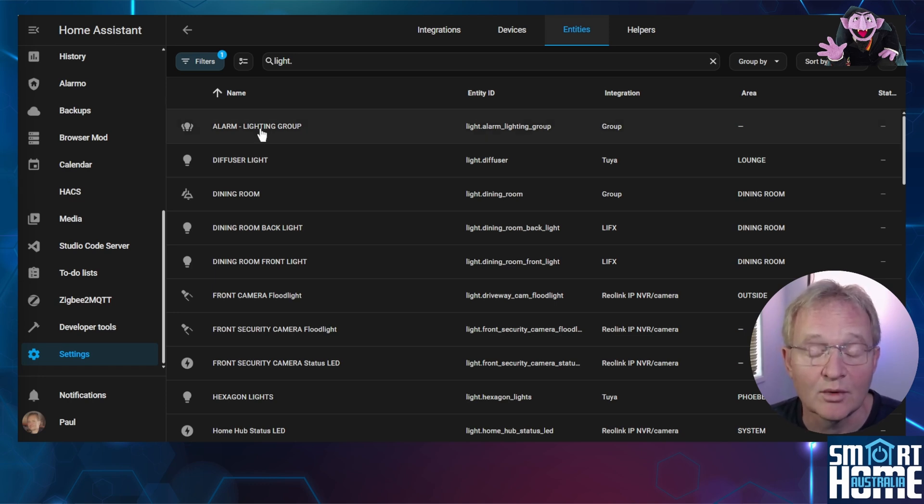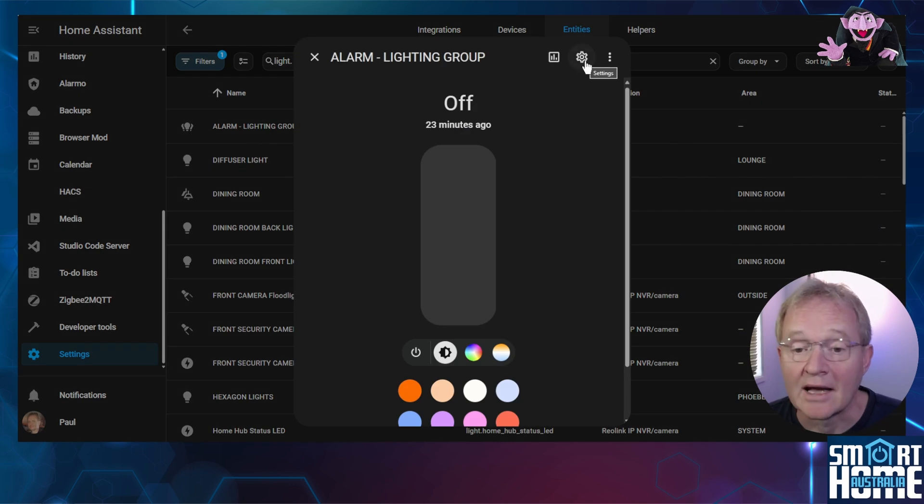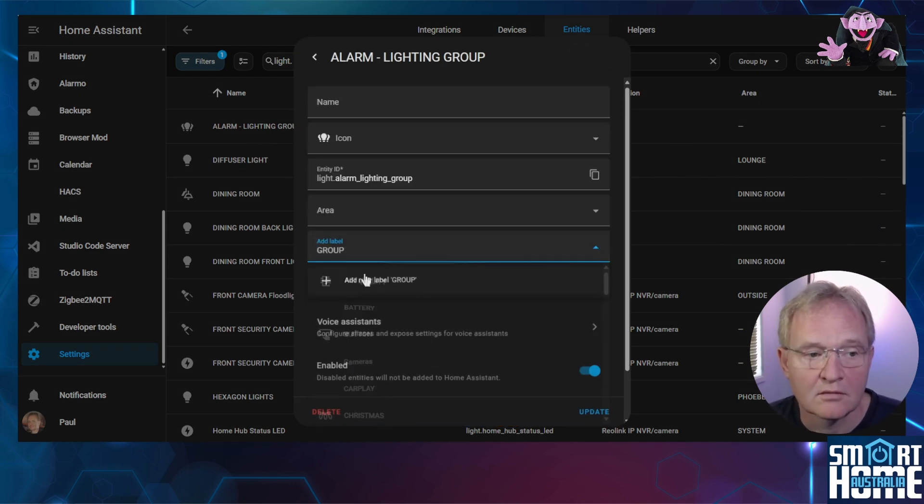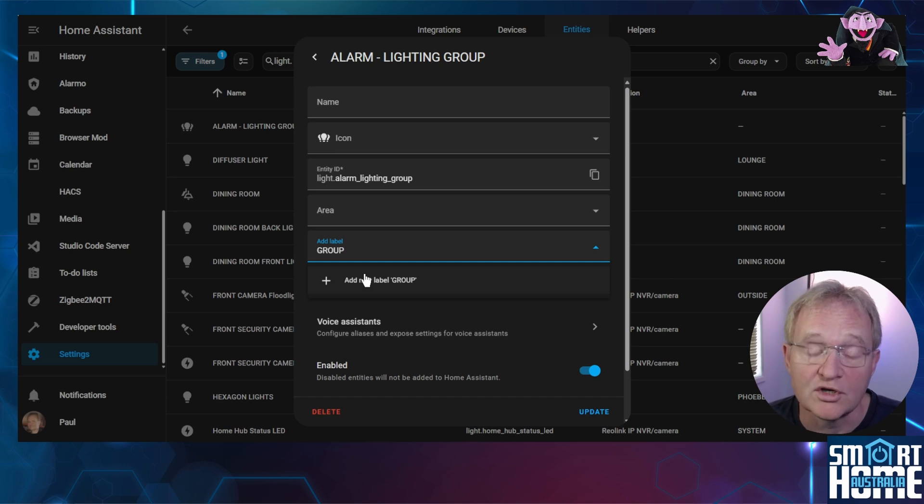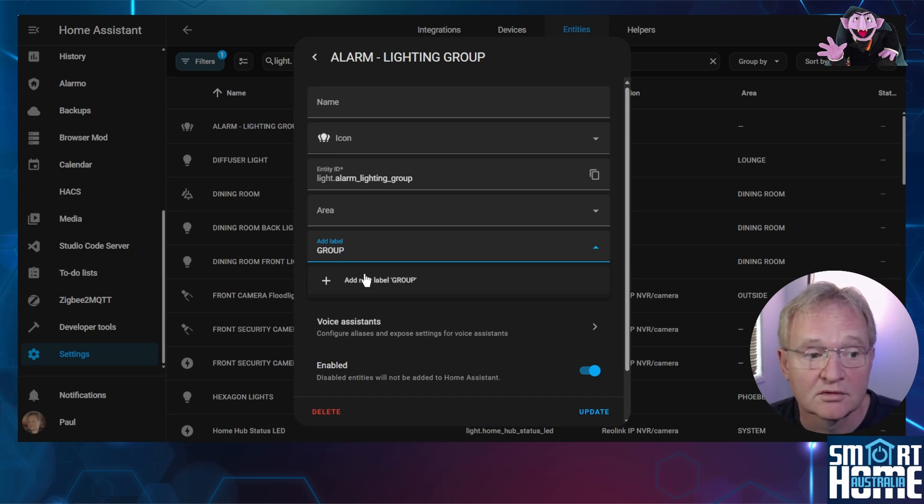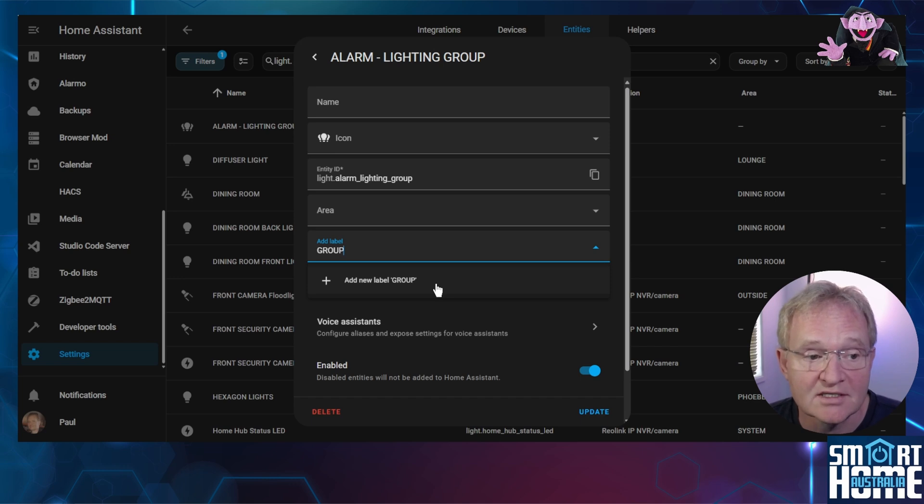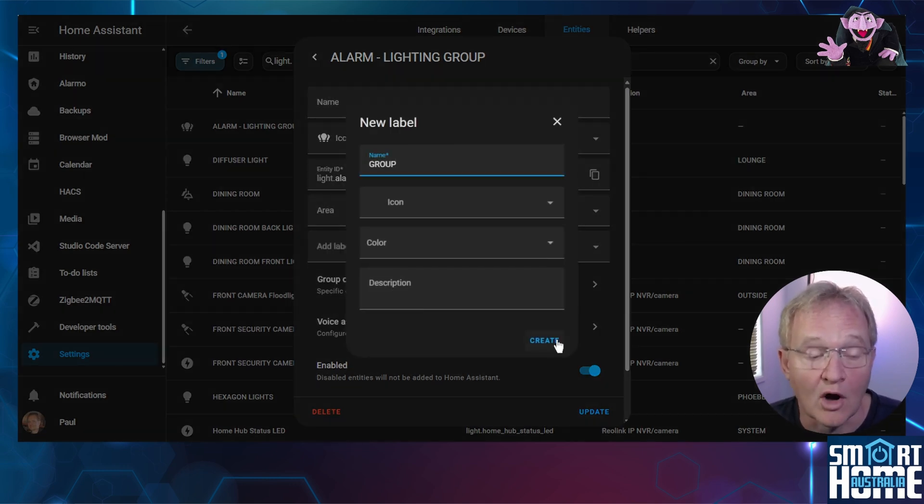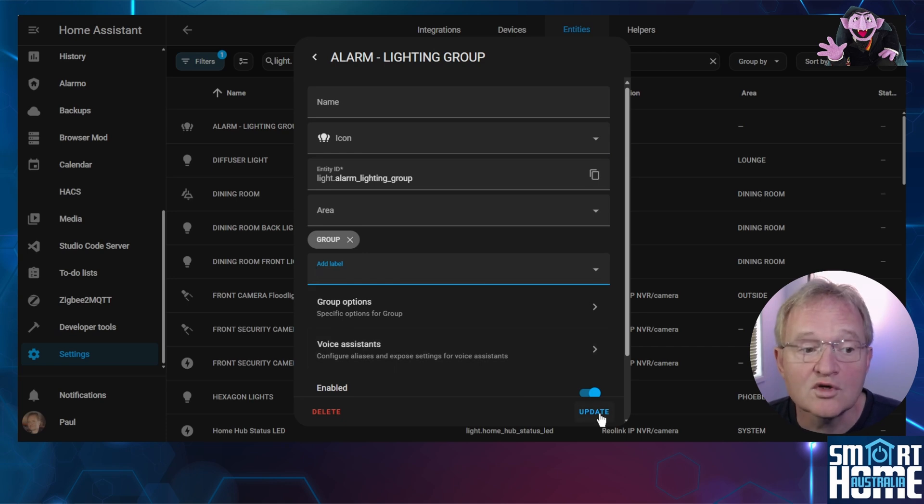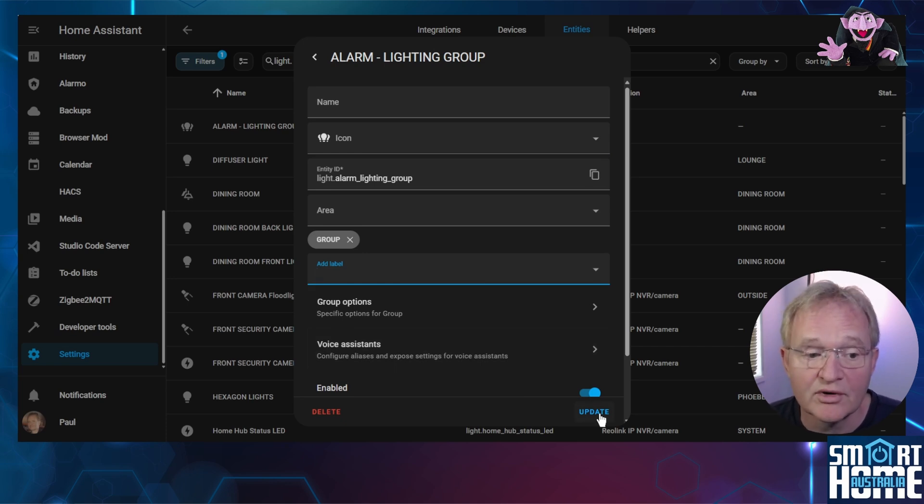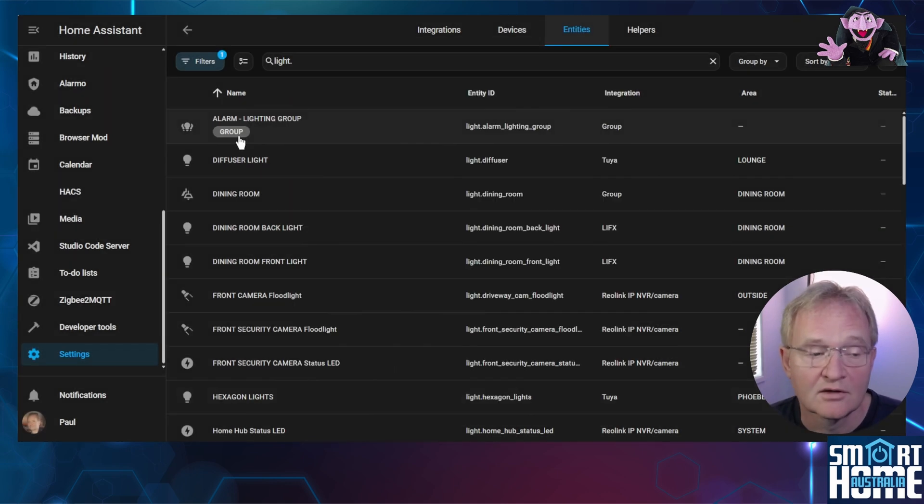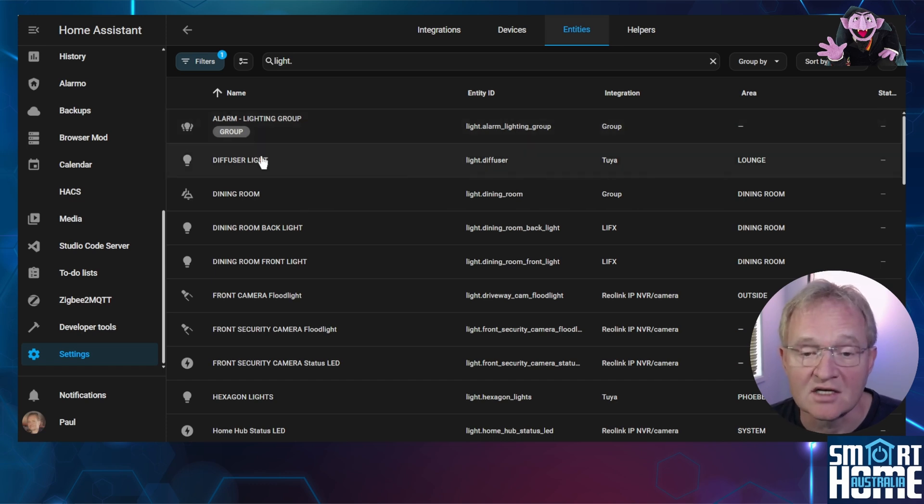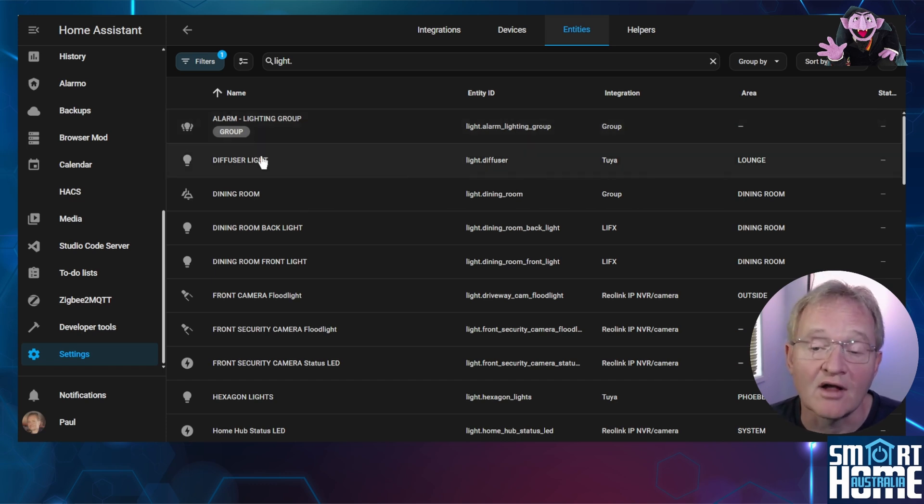To allocate the label select the entity. Now select the cog in the top right hand corner. Select add label. As this is the alarm group I wish to add a label of group. When I type group in I can see that there is no group label already in existence so I need to add the group. Optionally give it an icon and press create. Once you're finished allocating your labels press update. The group label will be shown underneath the entity name. Now repeat this exercise for all light entities in the light domain.